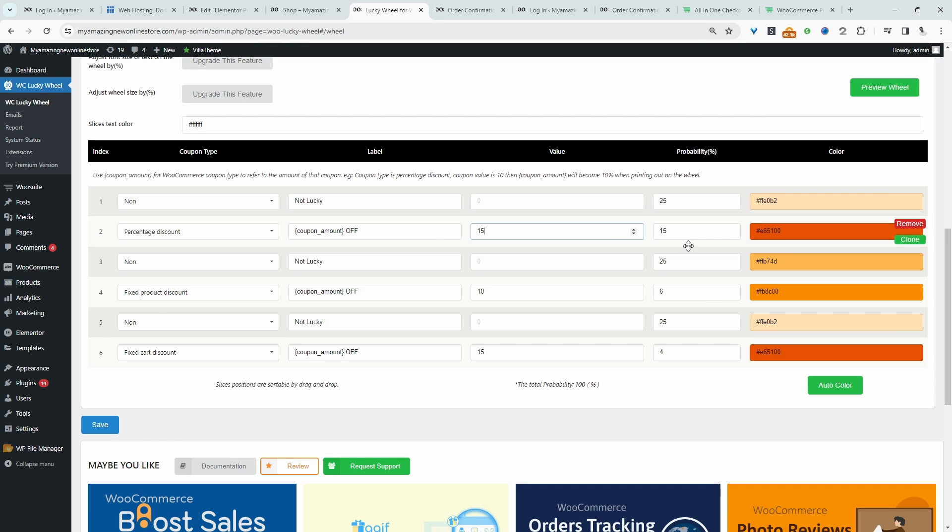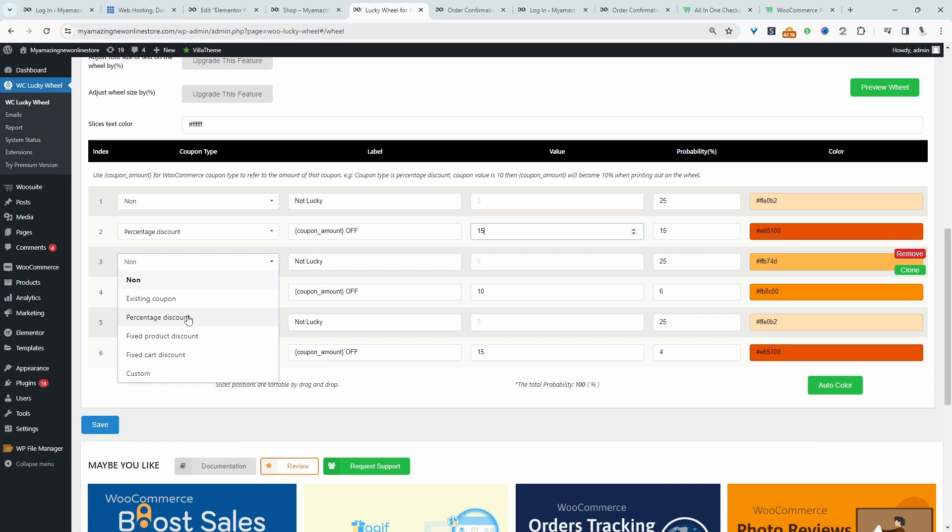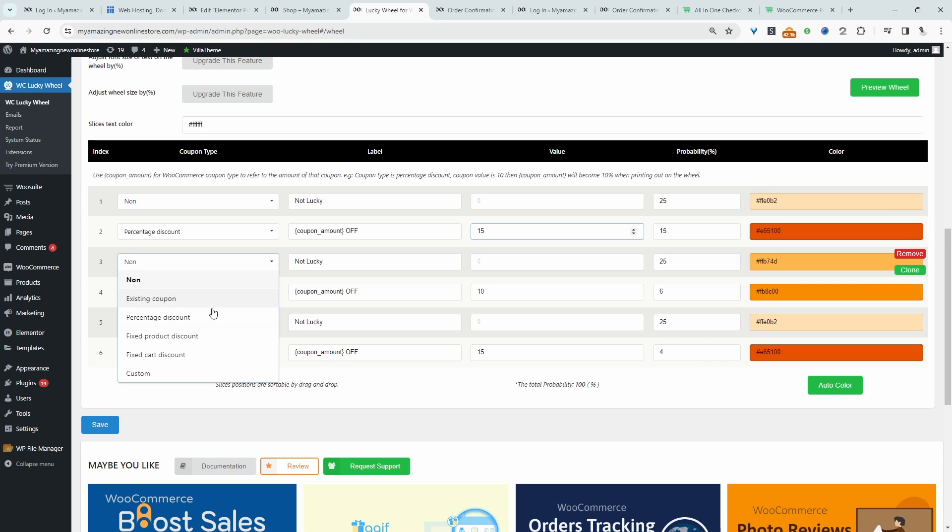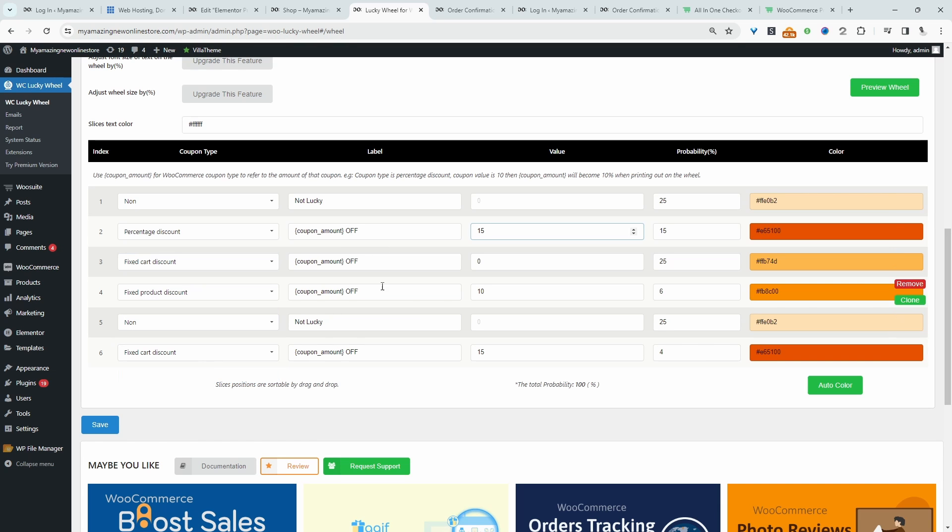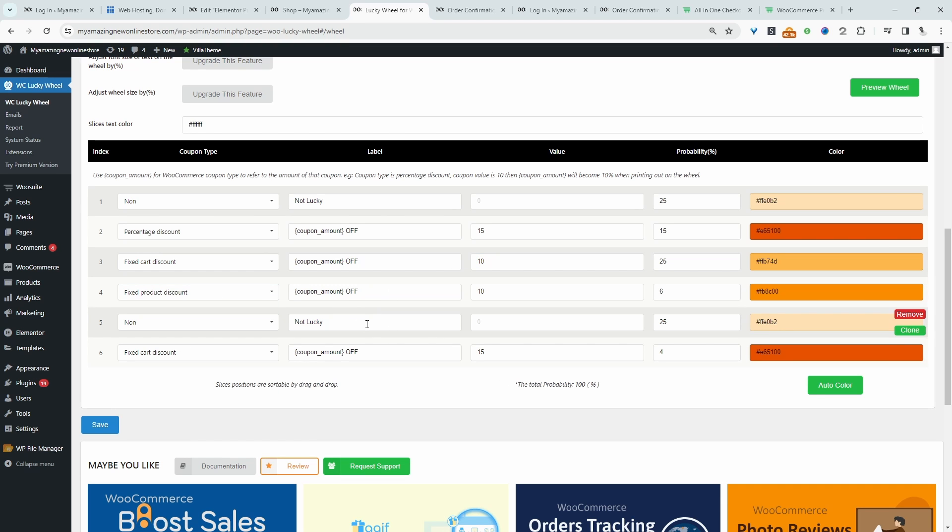So this is 15%. And let's change this because we only want to entice customers to spin the wheel. It's no good if we've got two spots out of the six spots where they don't actually win anything. So we do want them to win something. So let's say a fixed cart discount. And then let's say they'll get $10 off. Okay, we can customize the label as well.